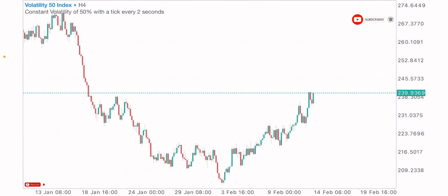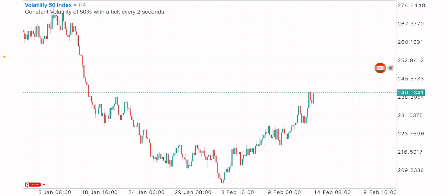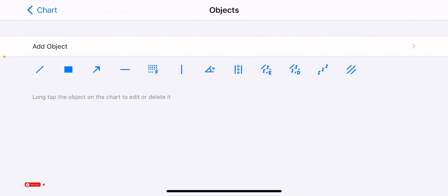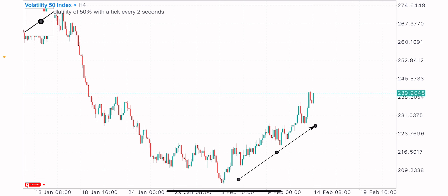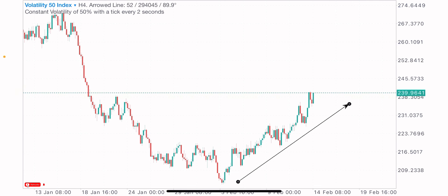The first thing I do whenever I want to look for future opportunities is to identify the market direction. On the four-hour time frame, we have to first identify where the market is headed. We can actually see that this market is in an uptrend.